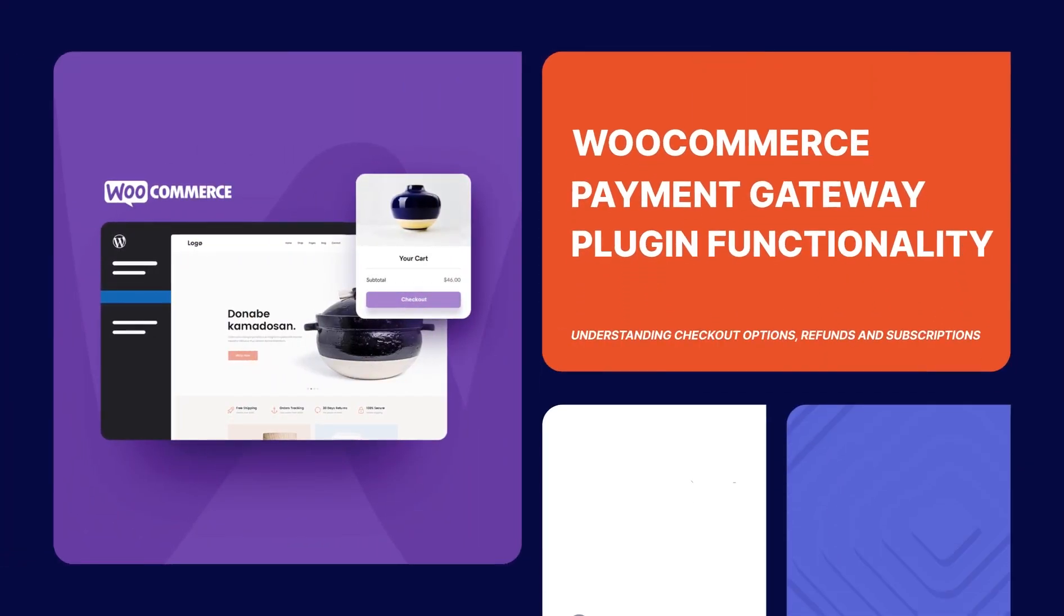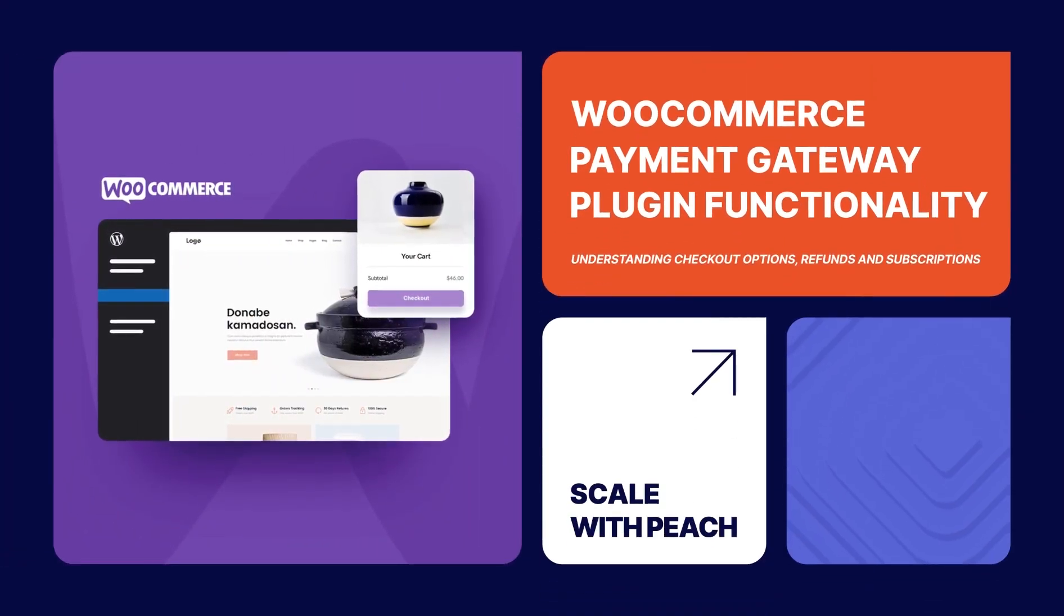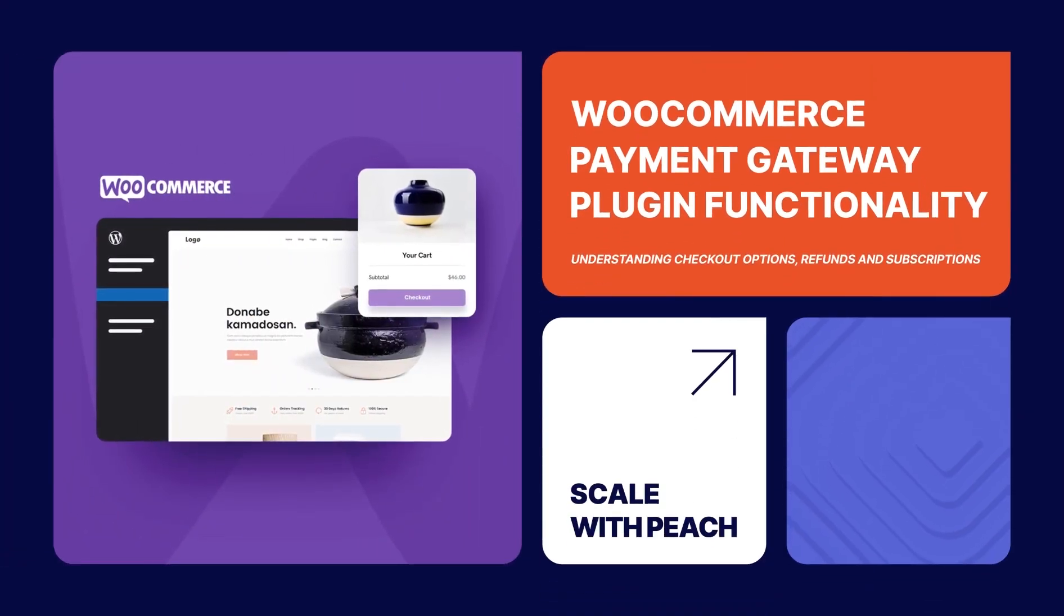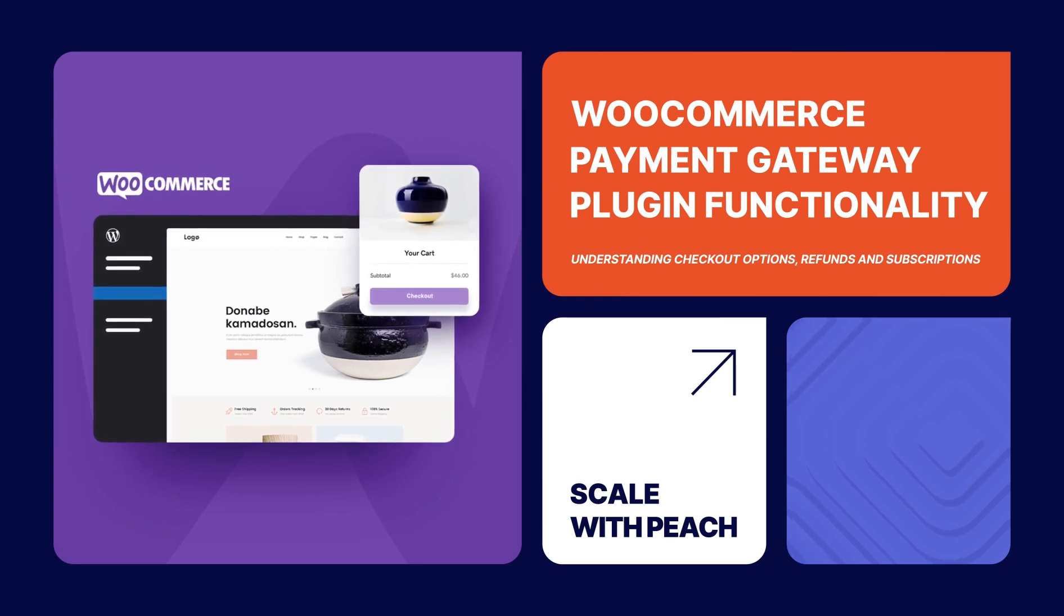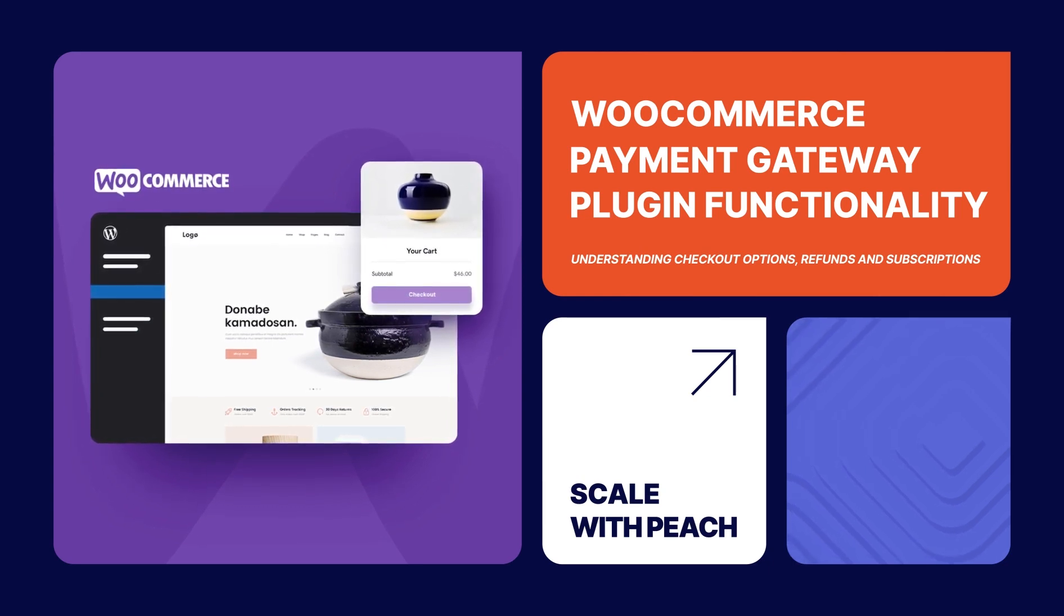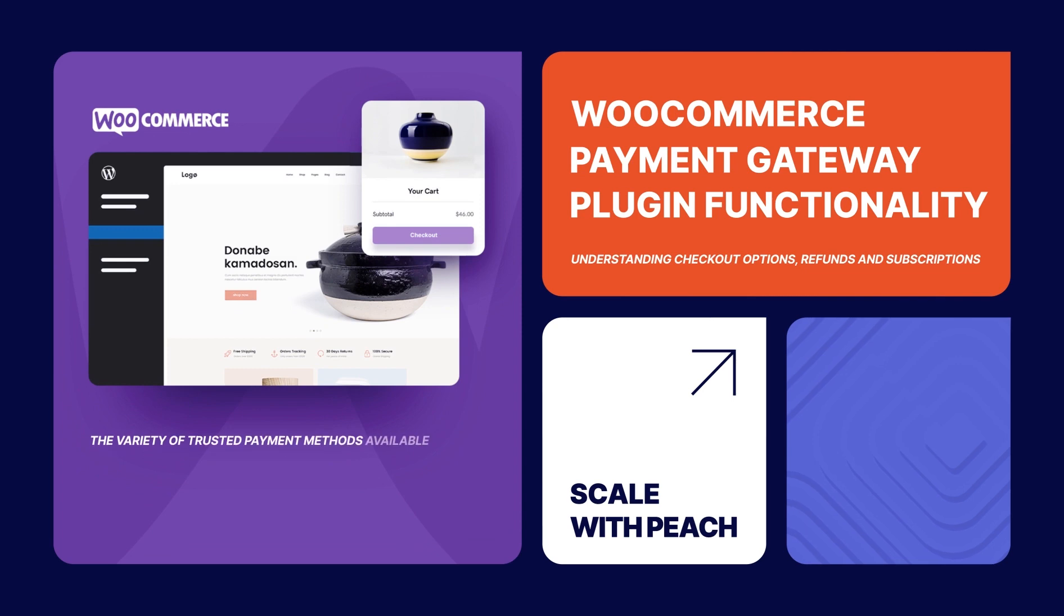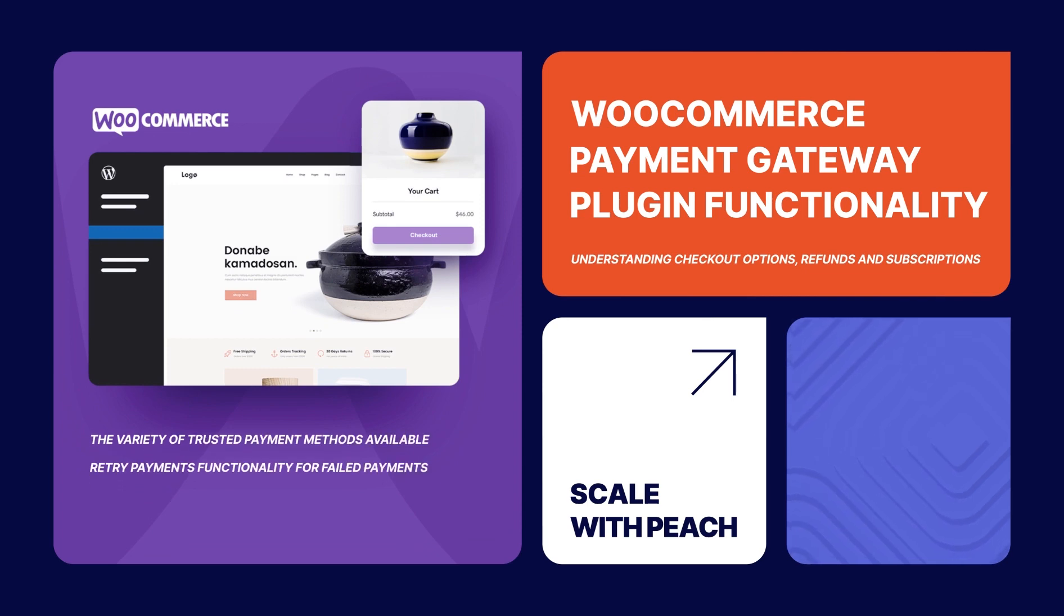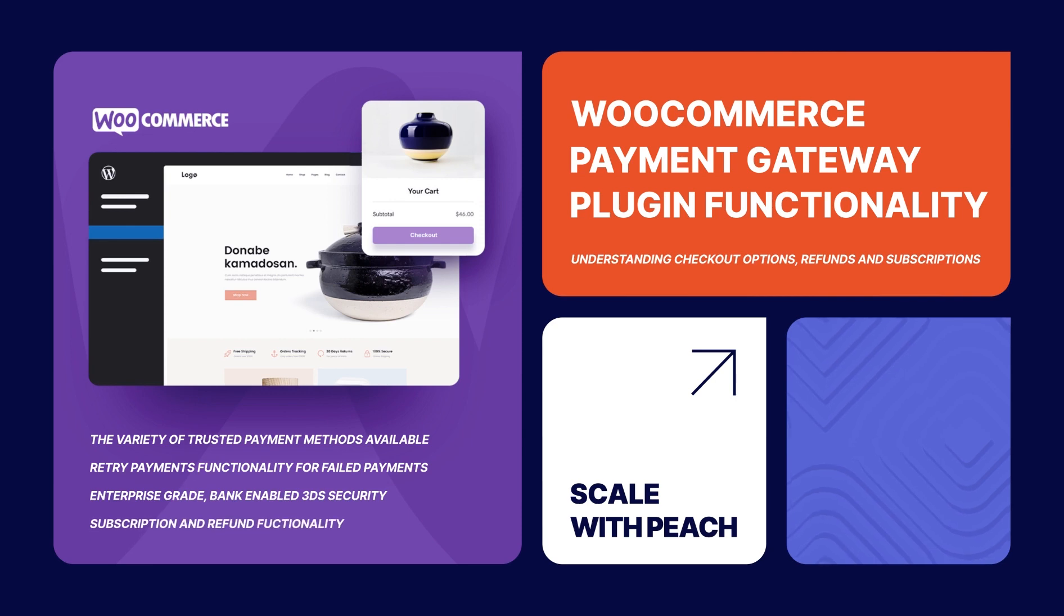Jumbo and bonjour. Today, we're going to be showcasing some of the features of the Peach Payments WooCommerce Payment Gateway plugin. We'll be looking at the variety of trusted payment methods available through our WooCommerce checkout and its retry payment option for failed or aborted payments, our enterprise-grade bank-enabled 3DS security, and subscription payment and refund functionality available right from the WooCommerce backend through Peach Payments.